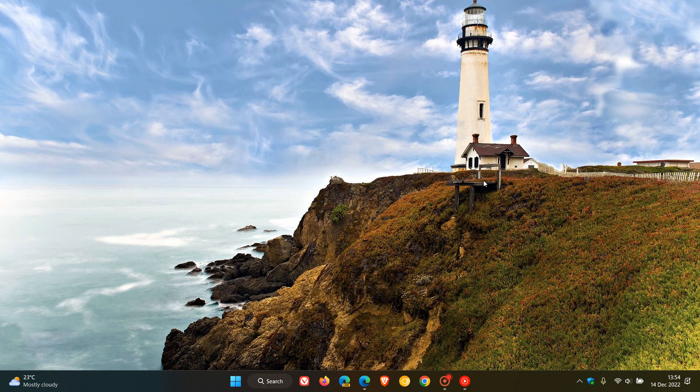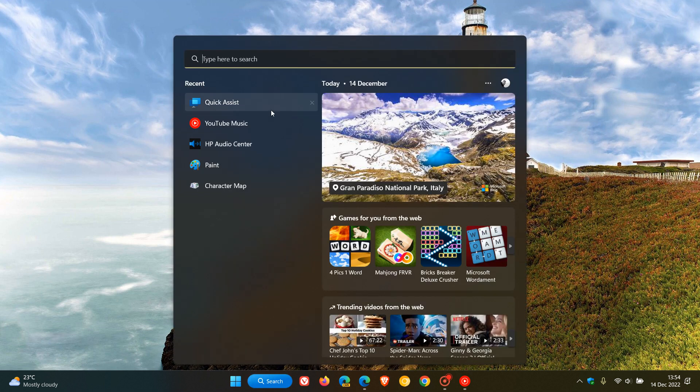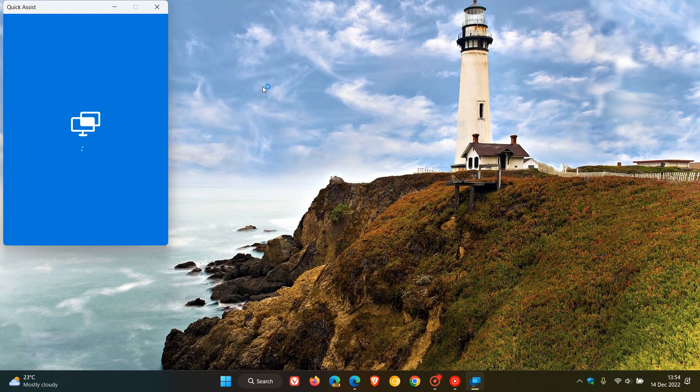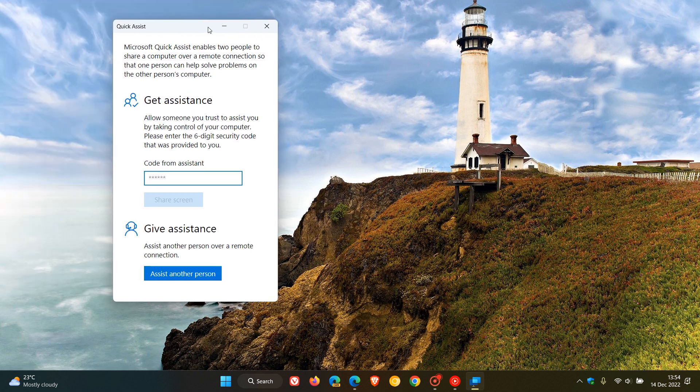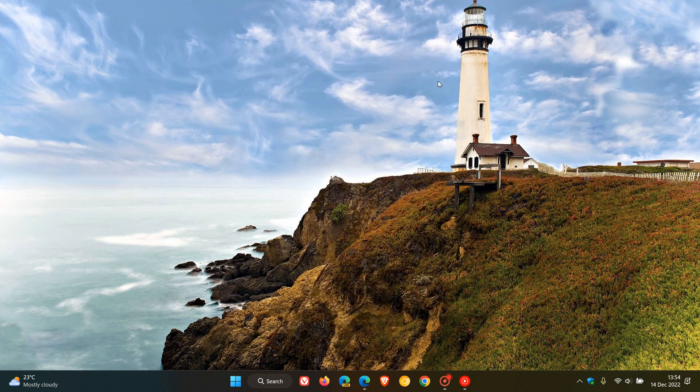I posted a video on KB5019157 going through those improvements and fixes that have rolled out with this Patch Tuesday update. There's a new Quick Assist app available for download. Quick Assist helps you connect over a remote connection so one person can solve problems on another person's computer.